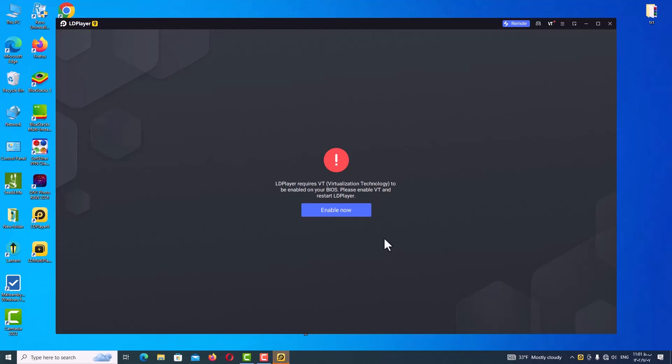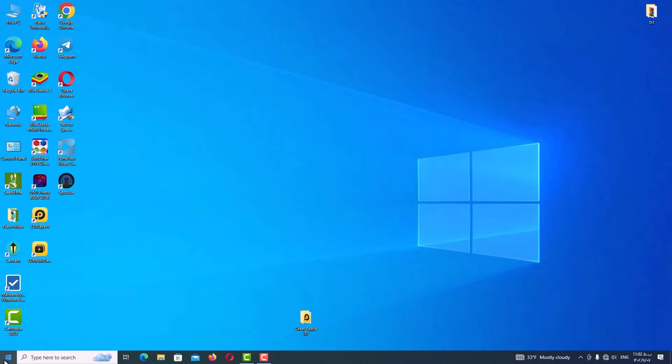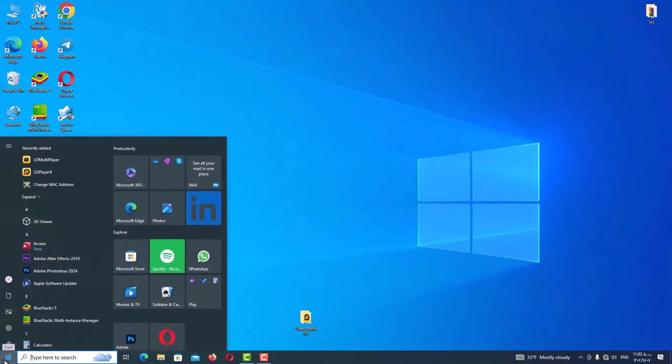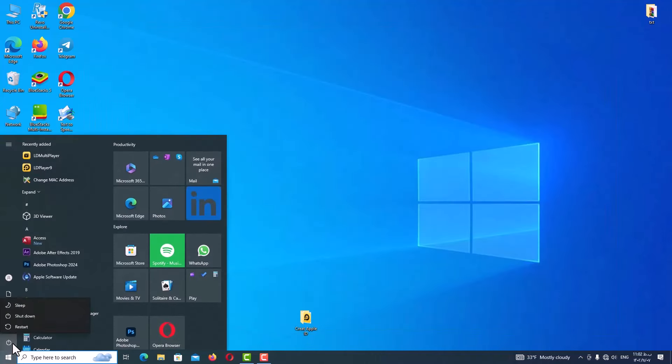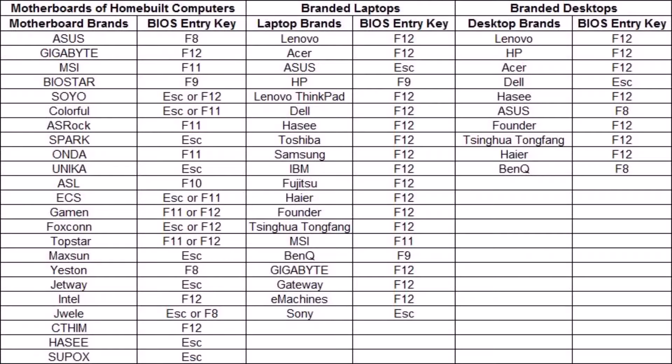Restart your computer and press the F2 or Delete key repeatedly as soon as your computer shuts down. Guys, if you don't know how to go to your BIOS page or what is your BIOS page button, you can search on Google and you can find it. And here you can see some of the device BIOS page keys.